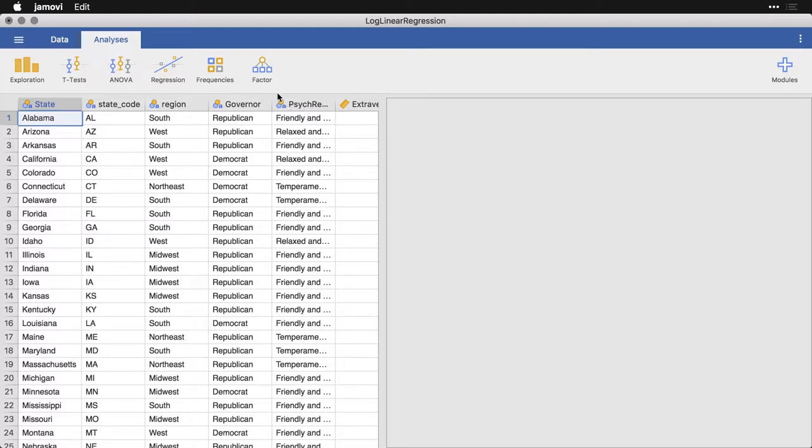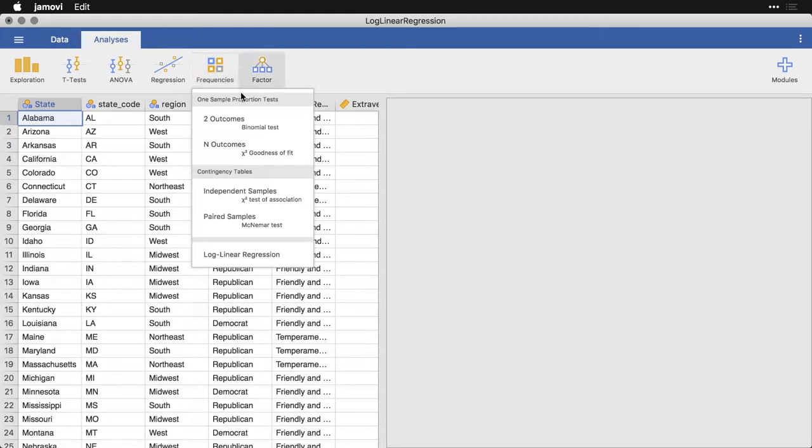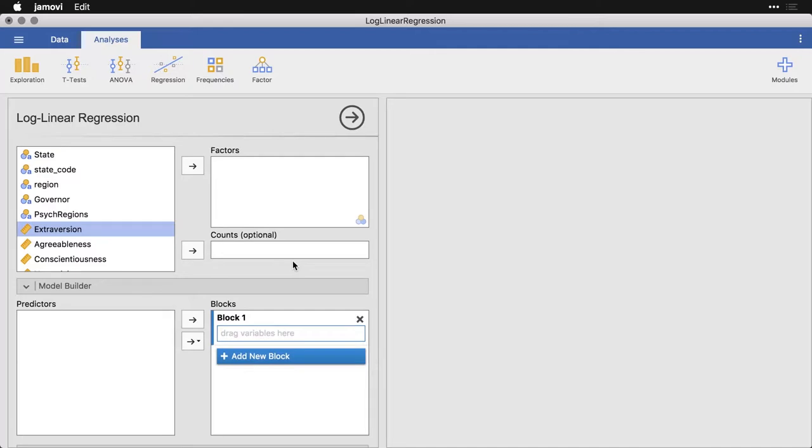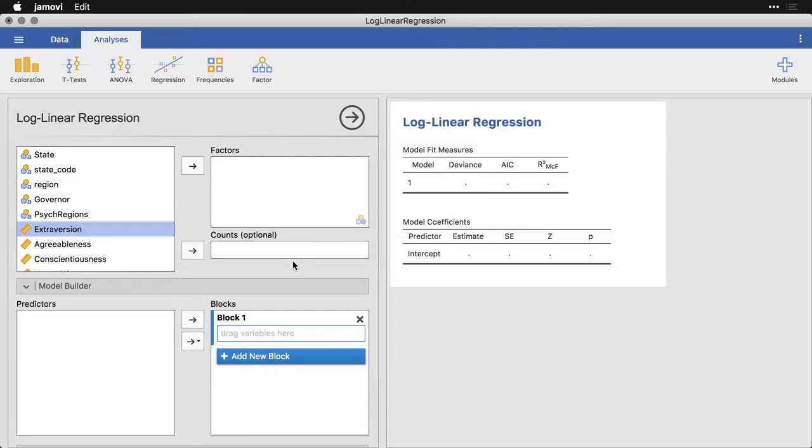What I'll do is I'll come here to frequencies, and come down to this last option, which is log-linear regression. When I get that it asks me for what the factors are. Now please note, it's not saying which one is the predictor and which one is the outcome. Because the model really is kind of symmetrical, it doesn't matter. It's just trying to put together the entire table without necessarily saying this one causes that one.